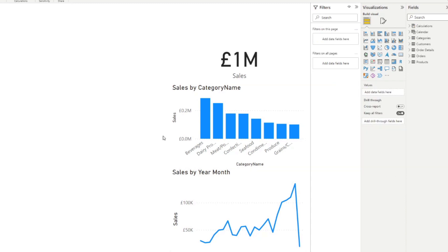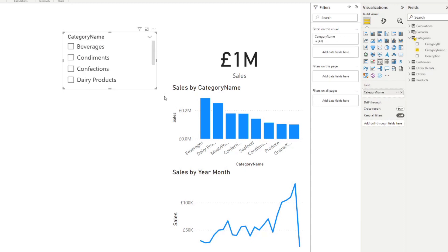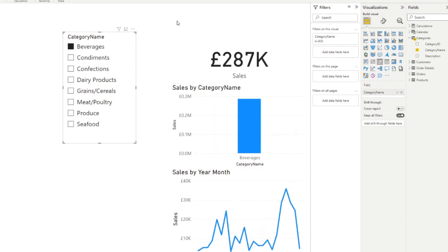If you want to give your users the ability to filter data in your reports, simply use the slicer visual. Let's add one and select the category field to show how it looks. As you can see, it gives you and your users the ability to filter data — you can select one category and filter all the visuals in the report.